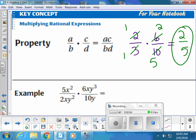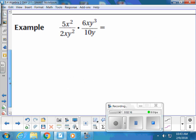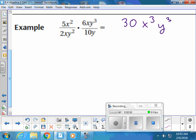We're going to do a similar method even though the problem looks a lot harder. Go ahead and write down the problem. We have two choices: multiply straight across and simplify last, or simplify early on. The vote was to multiply first and simplify last. 5 times 6 equals 30, x squared times x is x cubed, and then y to the third. 2 times 10 is 20, there's 1 x, and y squared times y is y cubed.